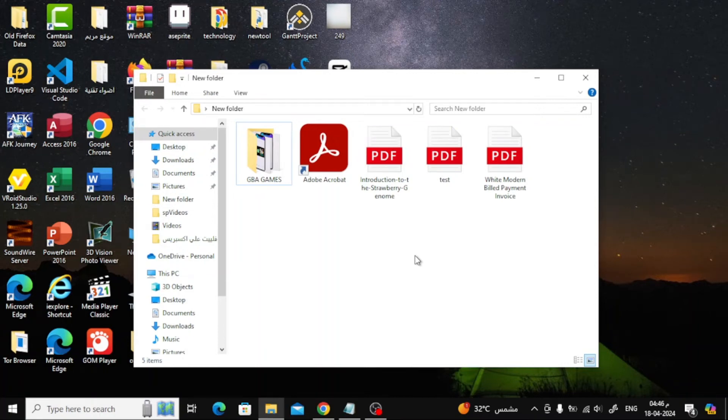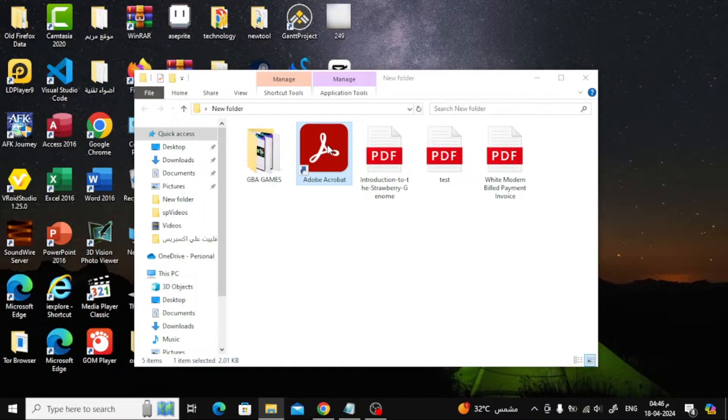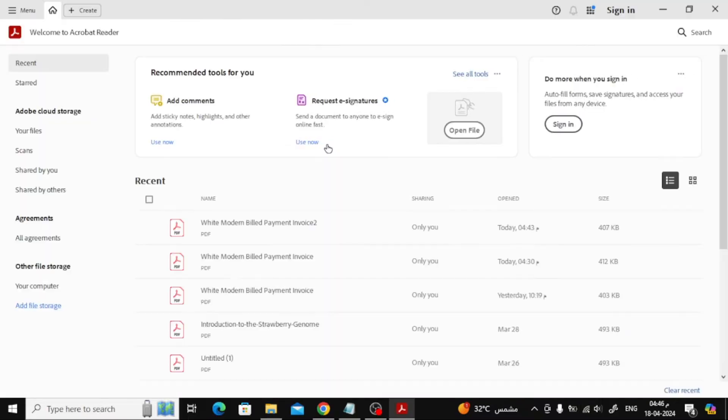In this video I will show you how to save file from Adobe Acrobat. Let's start by opening Adobe Acrobat on PC.